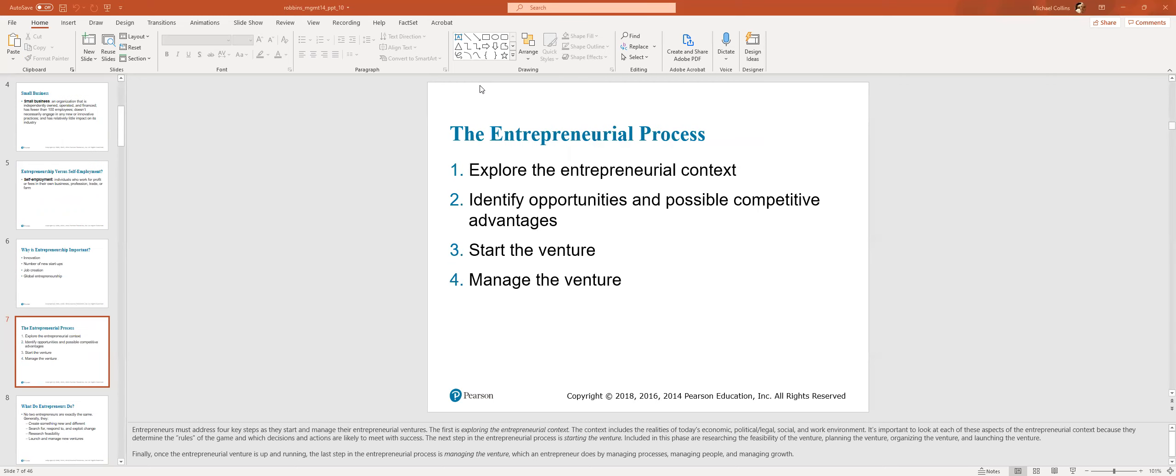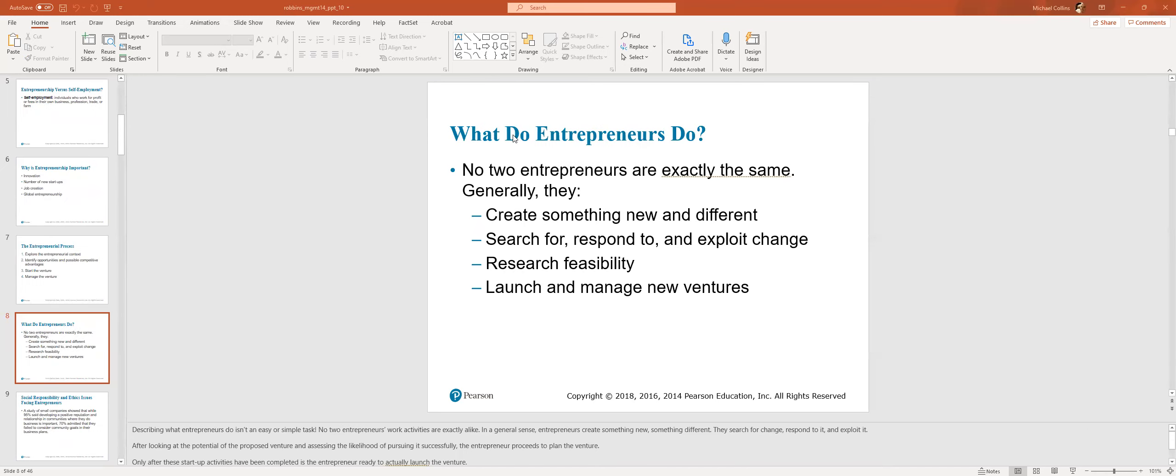So the entrepreneurial process: explore the entrepreneurial context, identify opportunities and possible competitive advantages. Relating this to what I'm going through, I thought there was an opportunity in wealth management within the fee structure and scale, given remote work in COVID. You start the venture and then you manage it. How do you generate revenue? How do you get new business? How do you maintain business? No two entrepreneurs are exactly the same. Generally, they create something new and different, search for or respond to and exploit changes, research feasibility, and launch and manage new ventures.